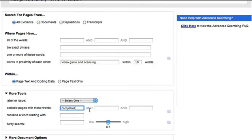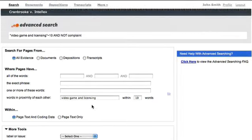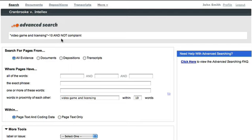As I enter my search criteria, I can watch the search string being built dynamically at the top, making it simple and easy to see which syntaxes are being used.